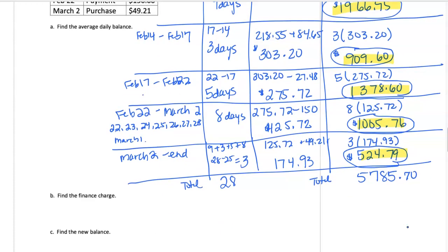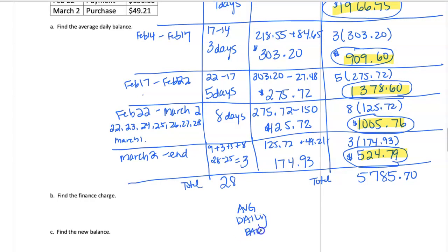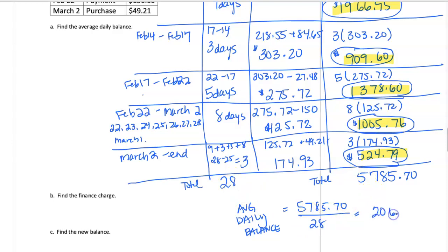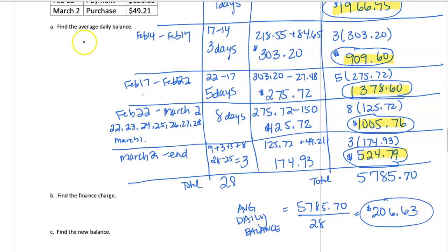So to find our average daily balance, we're going to take that $5,785.70 and divide by the 28 days of February. And when I round, I get $206.63 for our average daily balance, Part A.